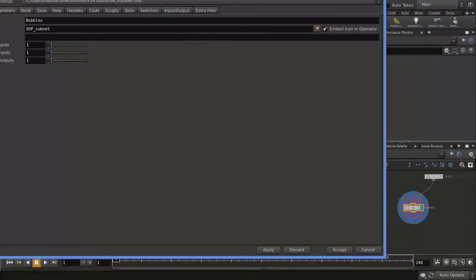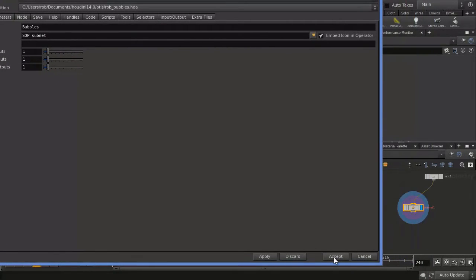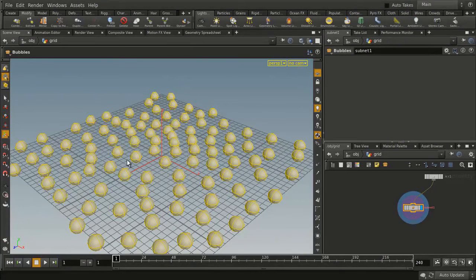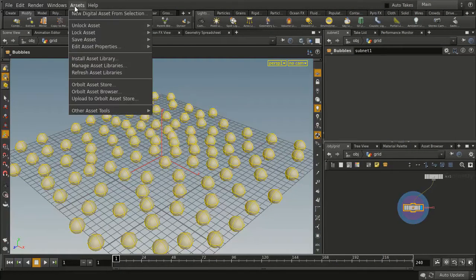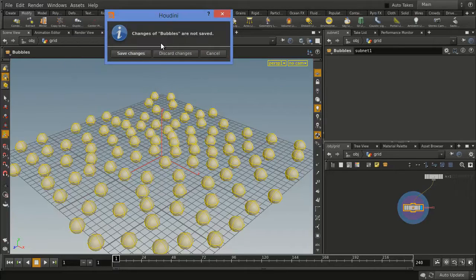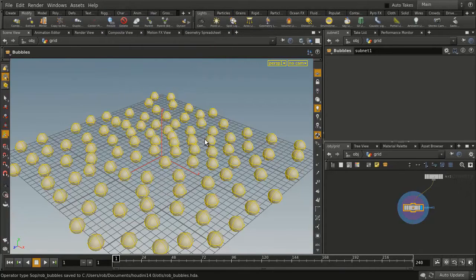This brings up the Edit Type Properties window. We're just going to press Accept for now. Then we'll go to the asset menu and say lock bubbles and save changes. So now we have a tool that we can use over and over again.